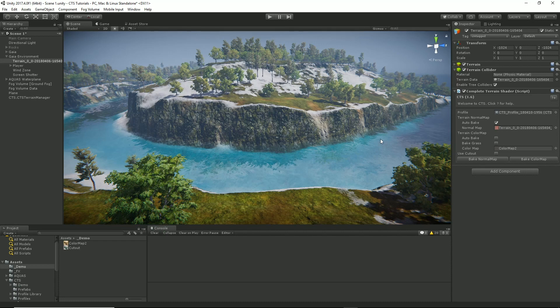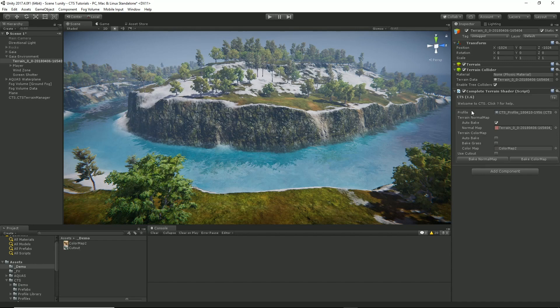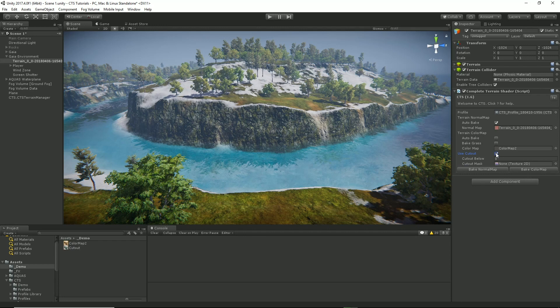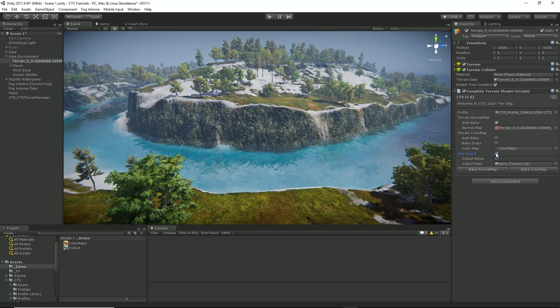Cutouts are a per-terrain operation, so to set up cutouts on a specific terrain, select your terrain and turn on use cutout. Now the cutout shader is a more expensive shader, so you really only want to use this on the terrains that actually have the cutout. If you've got a multi-terrain setup, only set it in the ones that have caves.